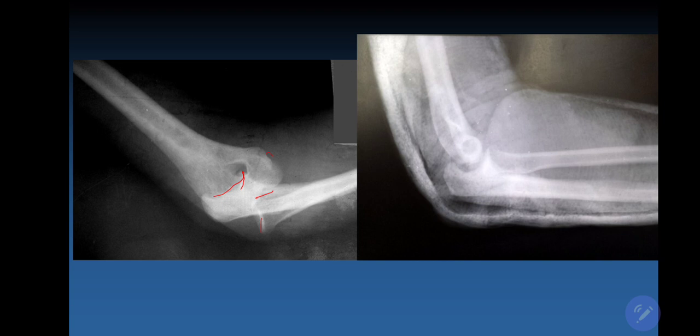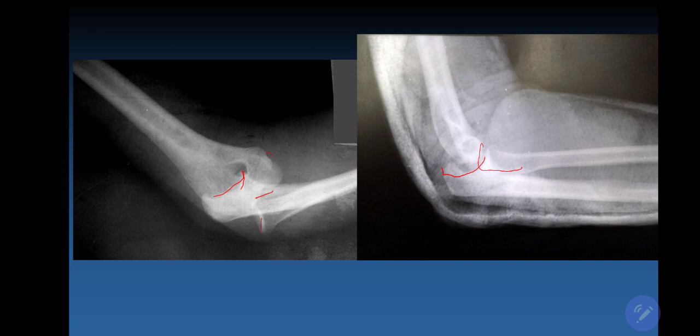Reduction of elbow dislocation can be performed under general or local anesthesia, and should be done as soon as possible. After reduction, a plaster bandage is applied, as seen on the X-ray where articular surfaces are in their correct place. The elbow joint should not be immobilized for a long time — 10 to 12 days is sufficient.